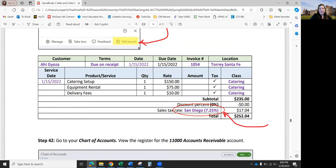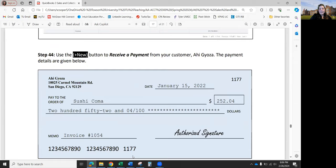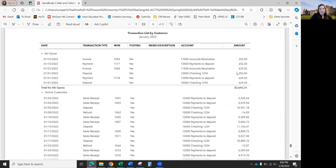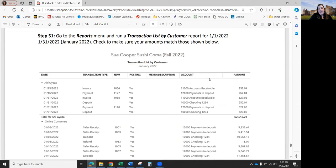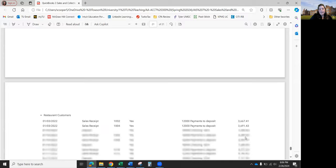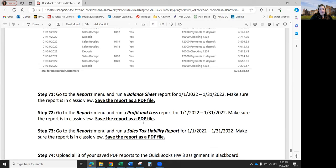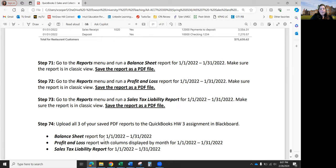There are about 20 transactions to enter. After every four sales receipts, you must make a bank deposit — don't skip it. Check the deposit amount before clicking Save. Don't skip Step 16 — you have to do the deposit twice, once for Online Customers and once for Restaurant Customers. After the sales receipts, you'll do a couple of catering invoices, receive the payments when the customer sends a check, deposit those, and then print a Transaction List by Customer report to verify all transactions.